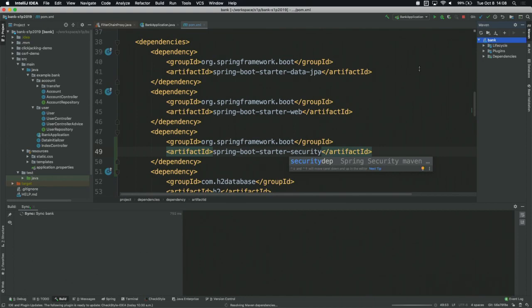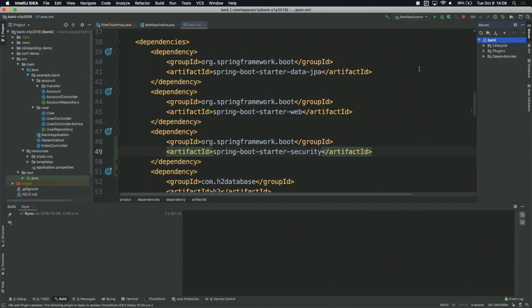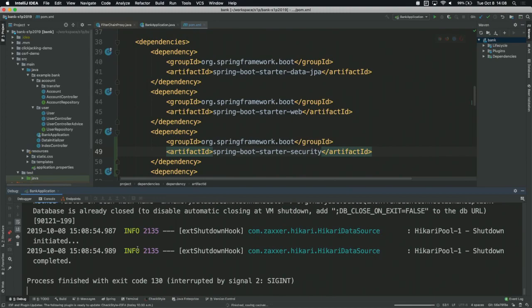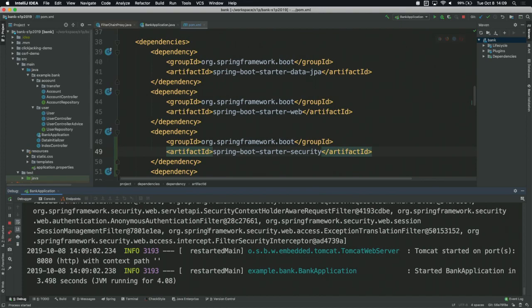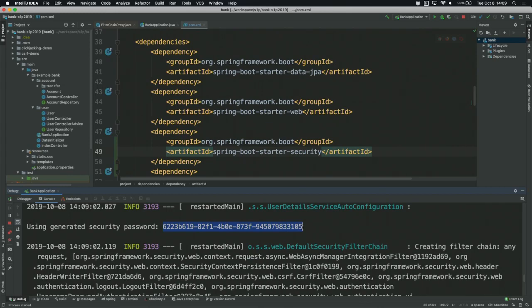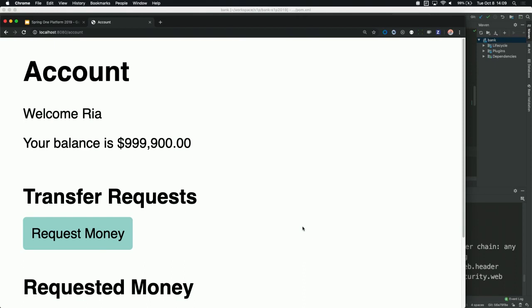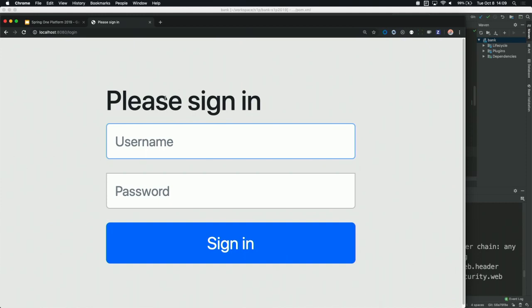When we start up the application, it's going to automatically make it so that you have to be authenticated for any endpoint. It's going to generate a secure random password, which we'll see being logged out to the console. There's the secure random password — we'll grab that so we can log into our application. Now if I refresh this page, instead of seeing the application, I get a login page.